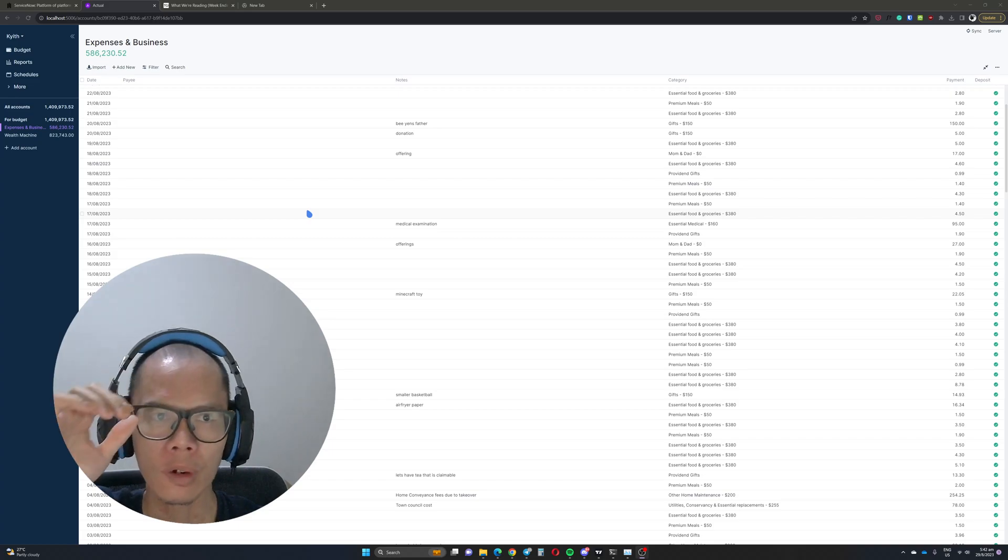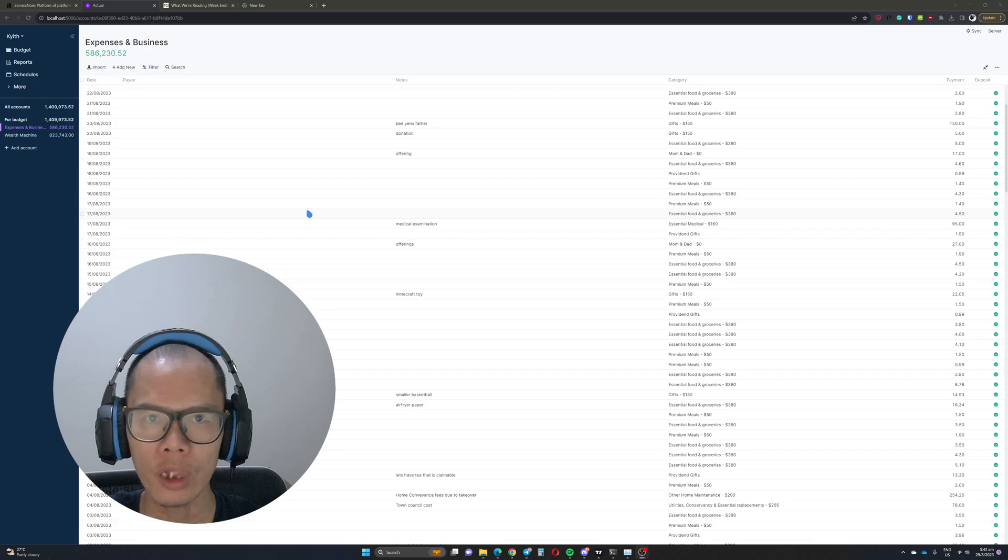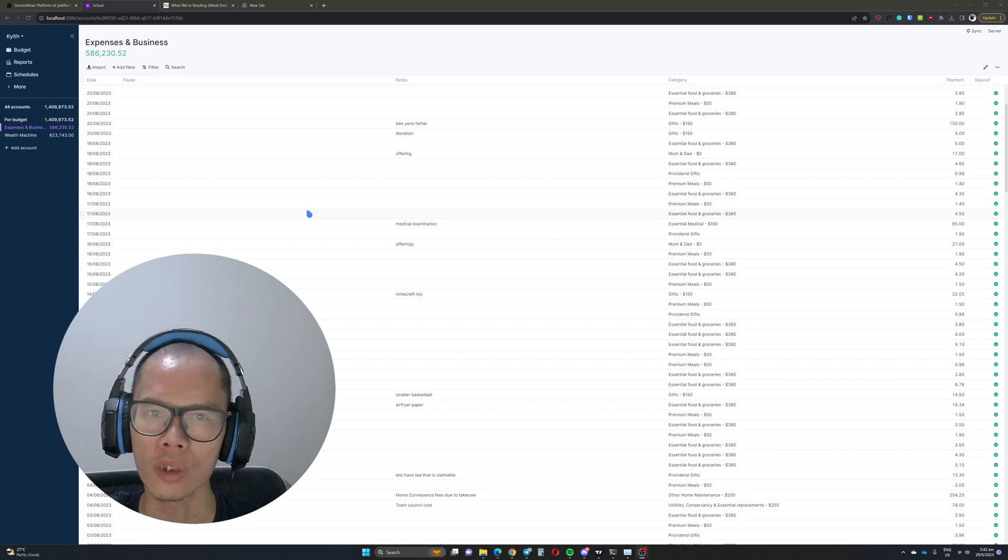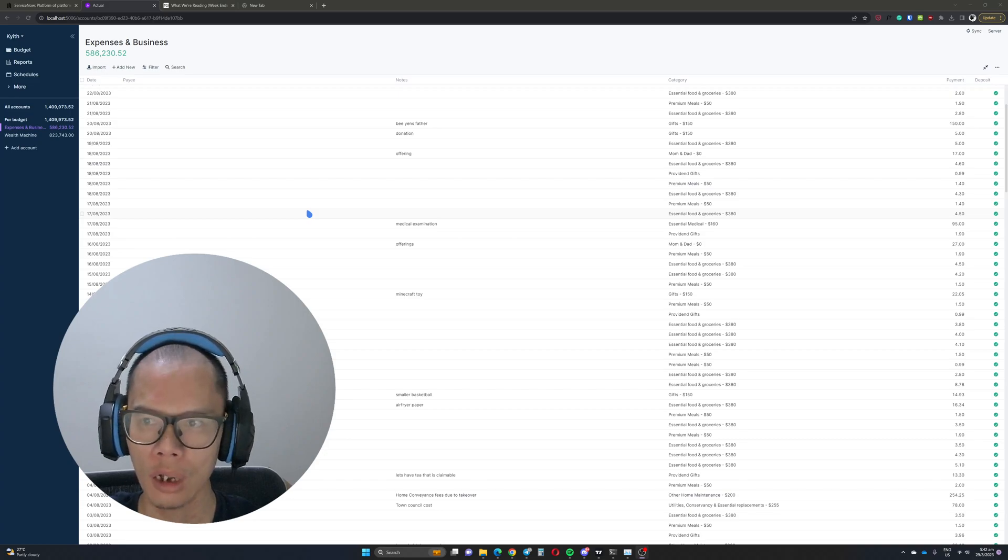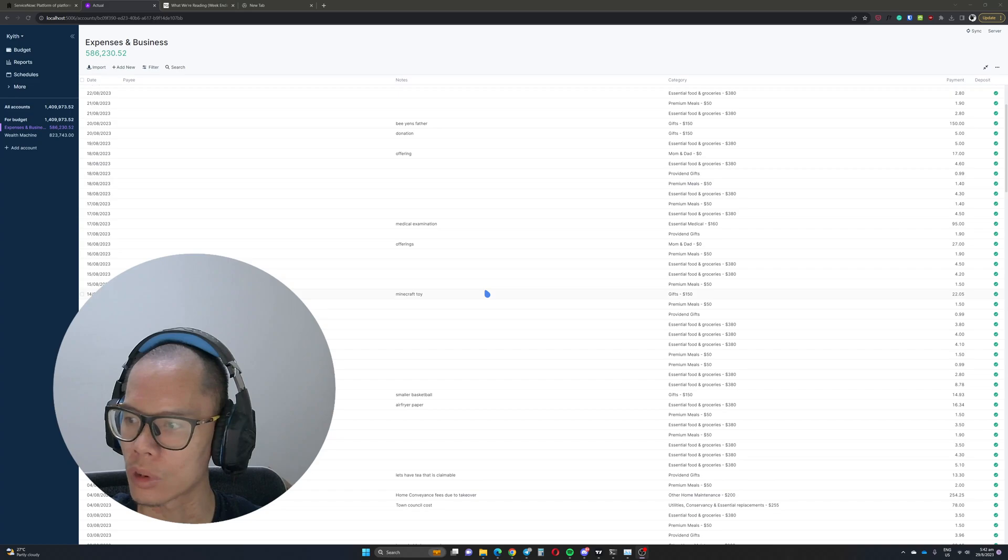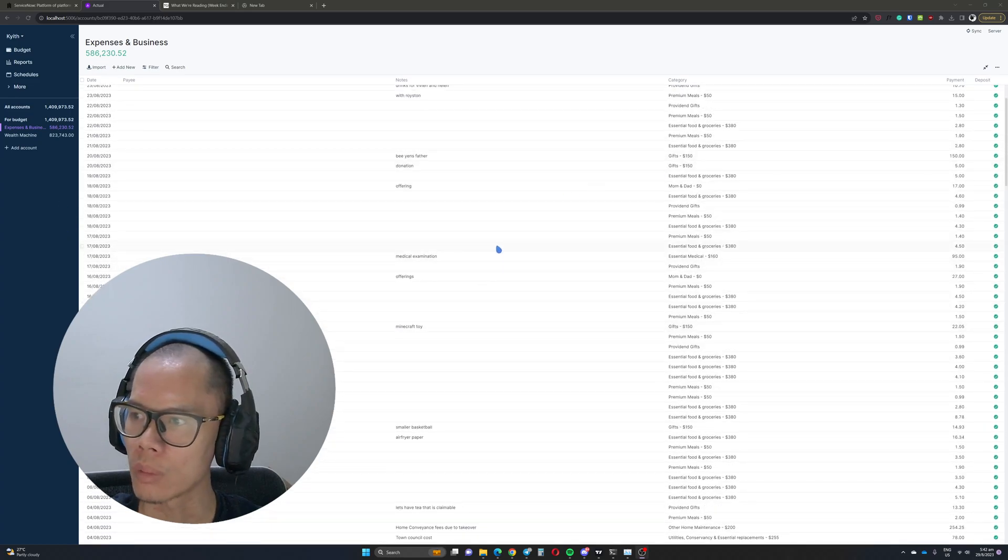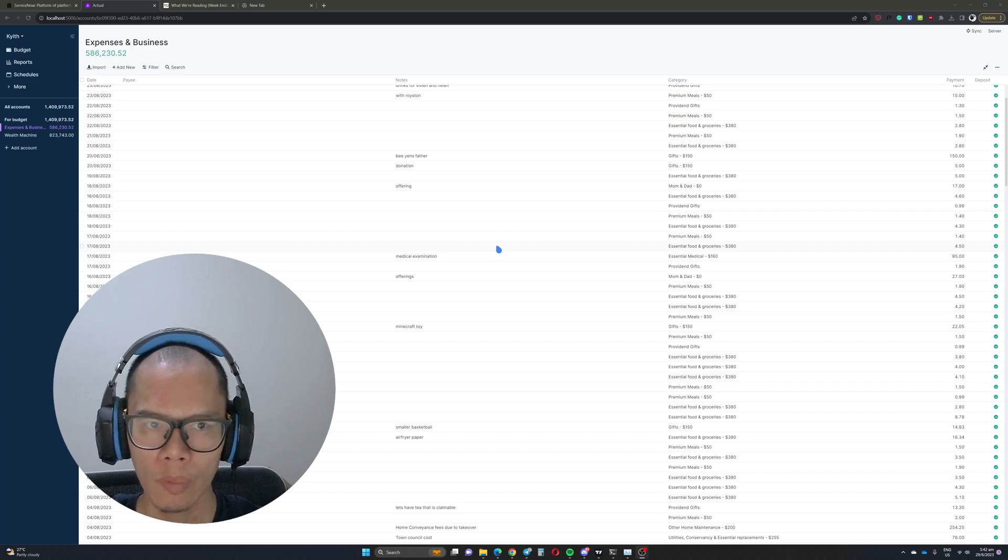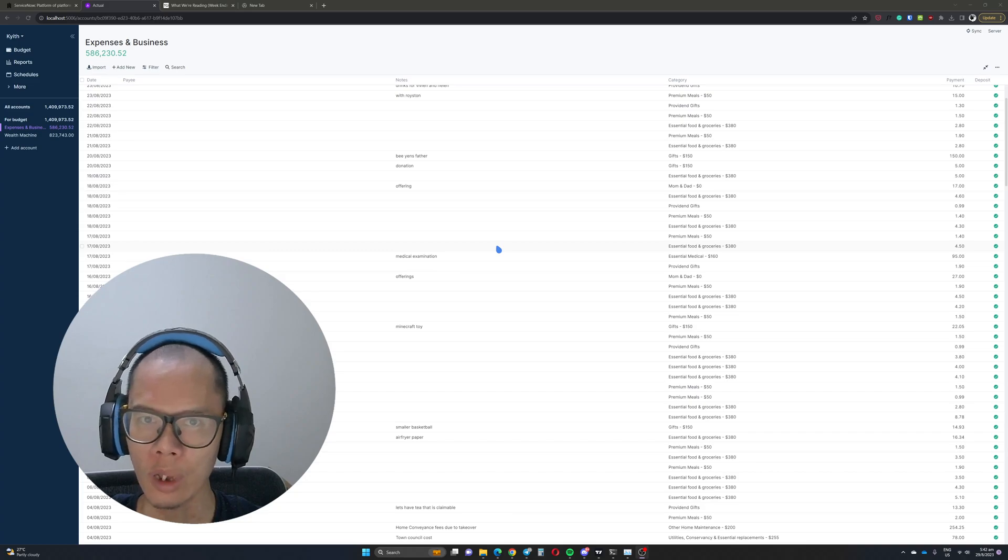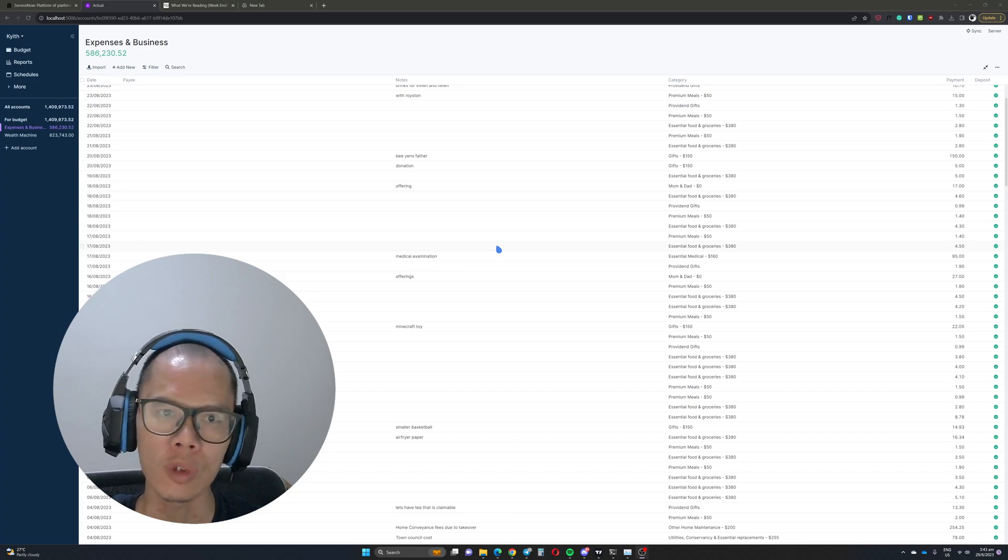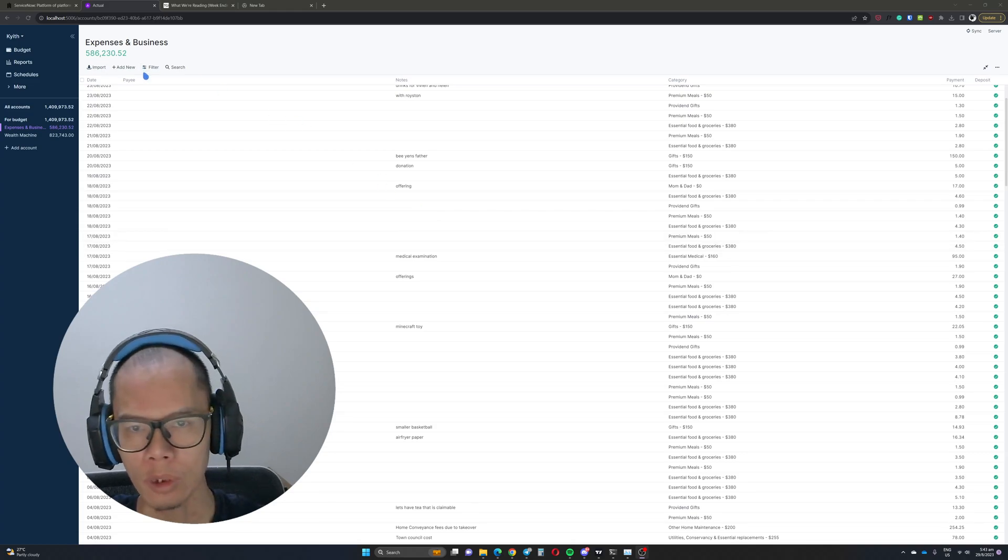But today what I'm going to talk about is more on the reporting end, specifically the lack of reporting currently on the system. But this is not a deal breaker because what you see over here are my transactions, probably some of my most recent ones. And the nice thing about actual budget is that it allows you to export these transactions.